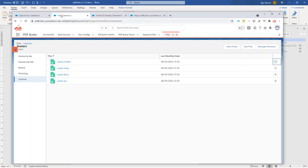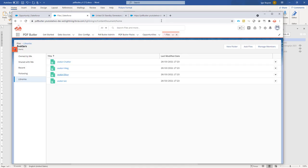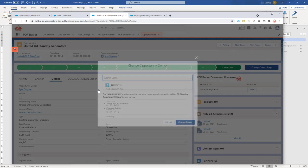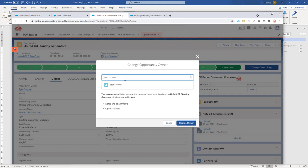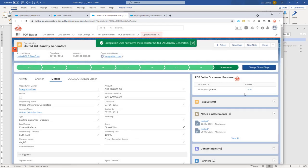If I go and look at my files, I can see that this is the exact avatar that I need. And now if I change the owner of my opportunity to another user here, at the integration user. Change the owner.